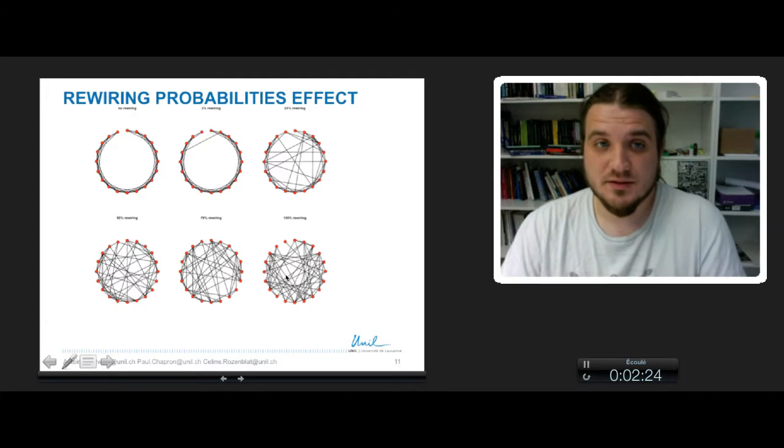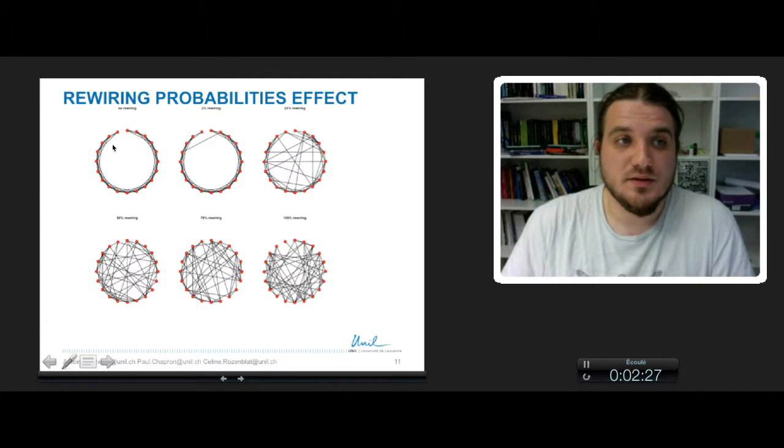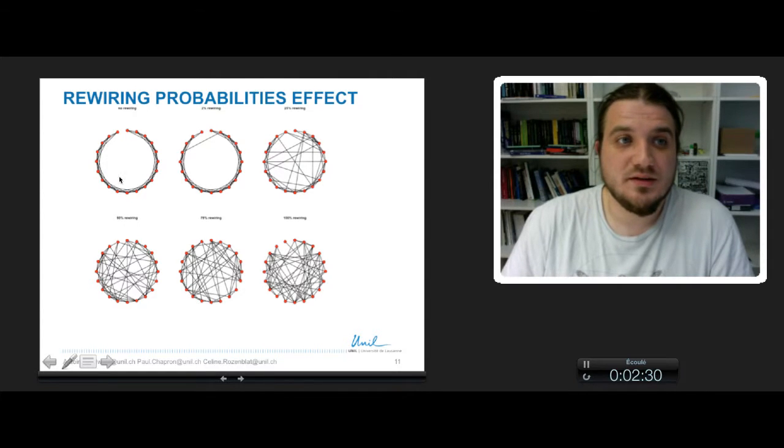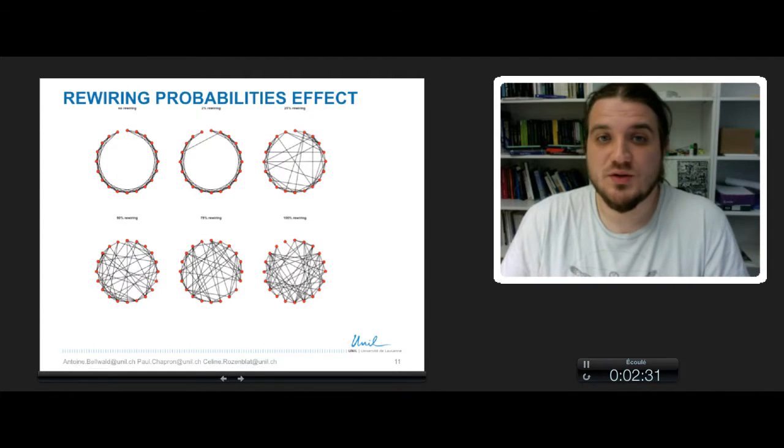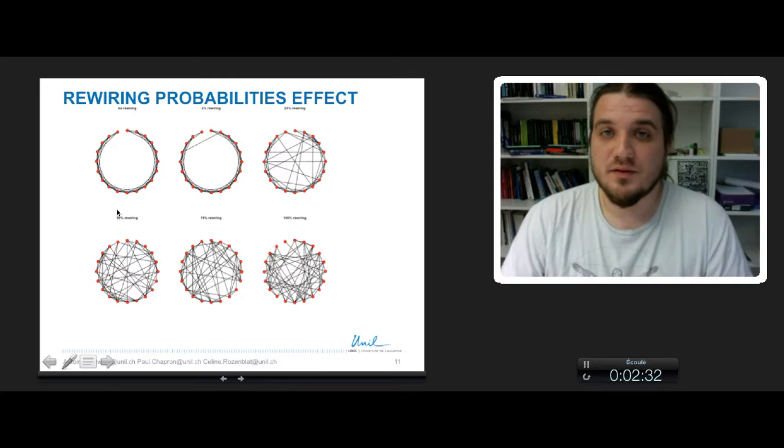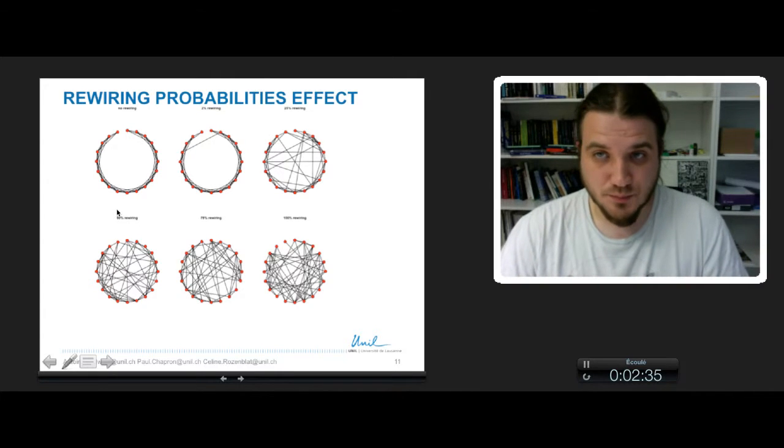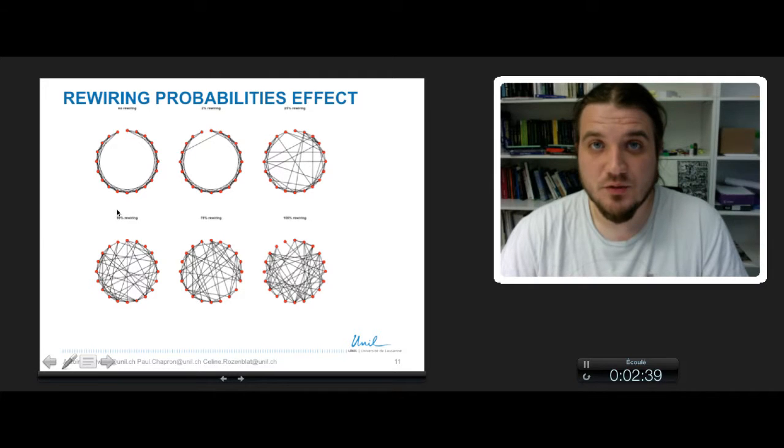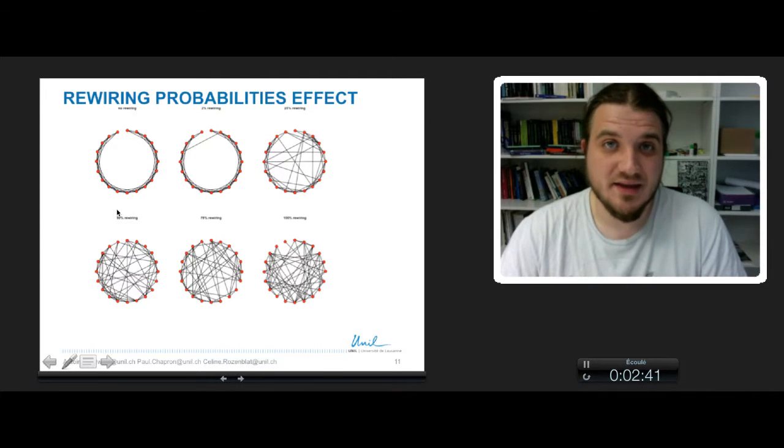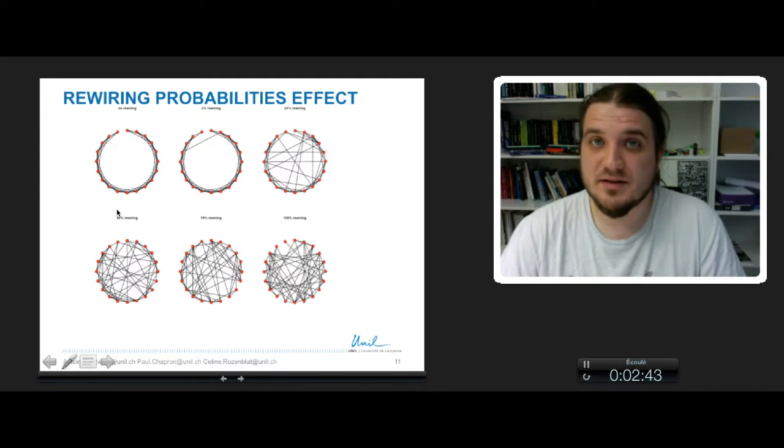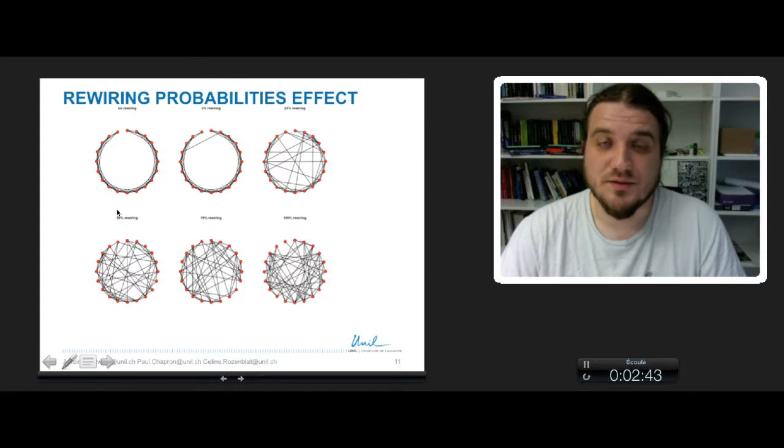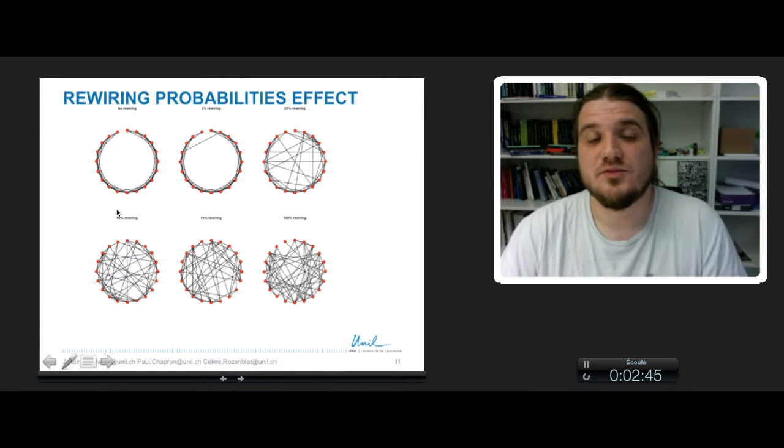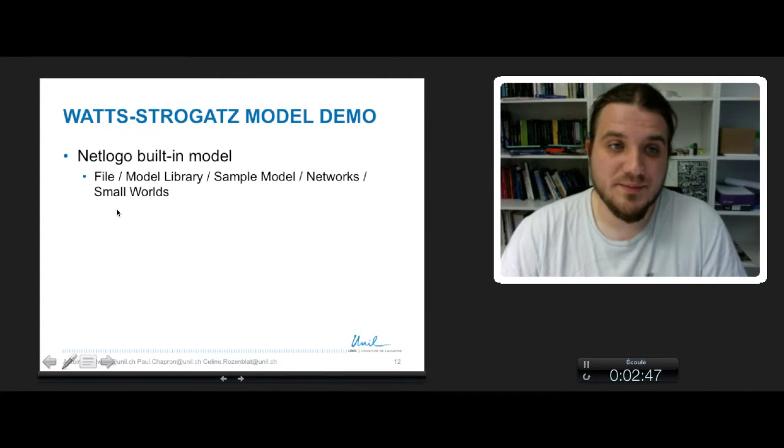The Watts-Strogatz model is a model that allows you to choose between these two extreme cases. But as we will see, the small-world effect is not always obtained. It really depends on the number of nodes and the probability of rewiring.